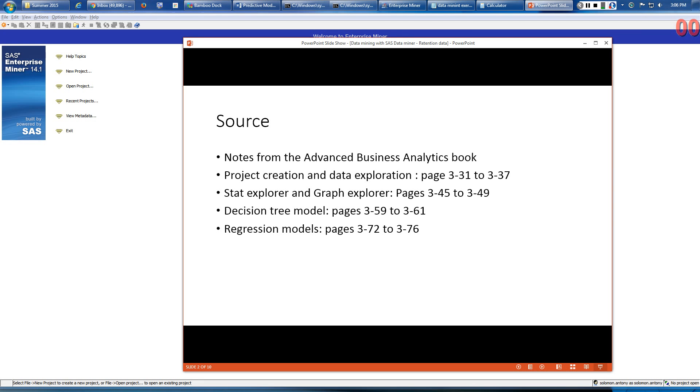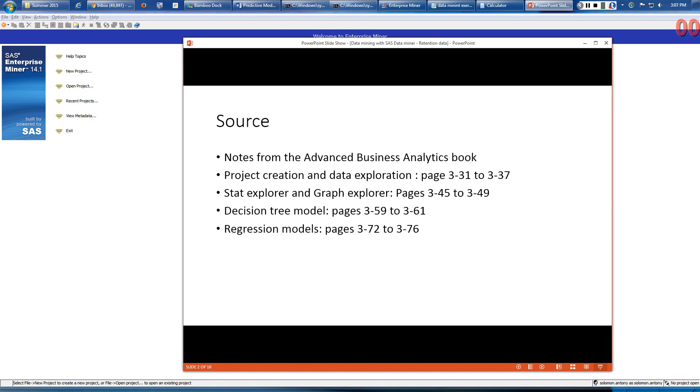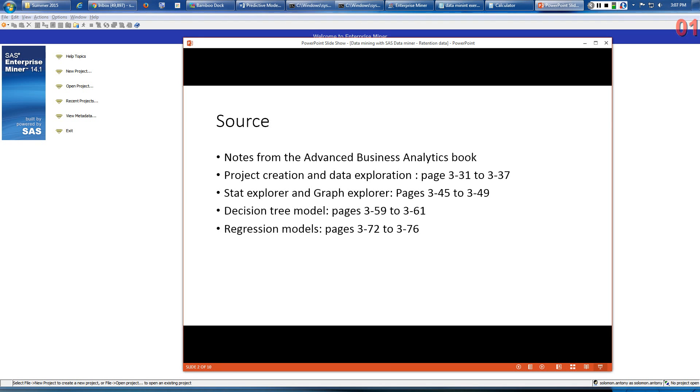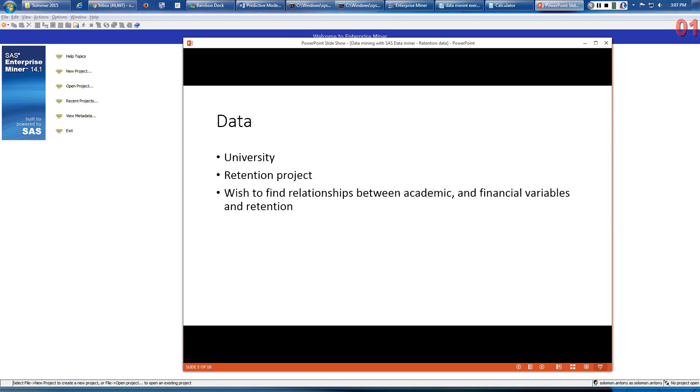We'll begin with project creation and data exploration, explained on pages 3.31 to 3.37. Pages 3.45 to 3.49 talk about how to use Stat Explorer and Graph Explorer. Pages 3.59 to 3.61 discuss using decision trees to analyze the retention data, and pages 3.72 to 3.76 cover different regression models.